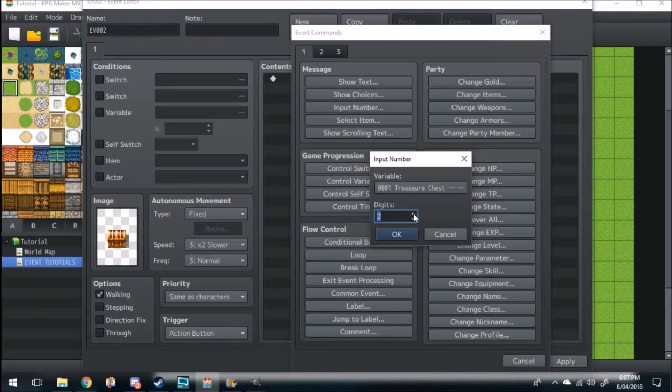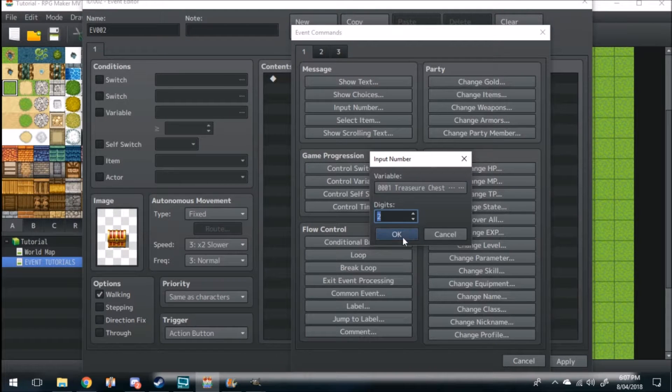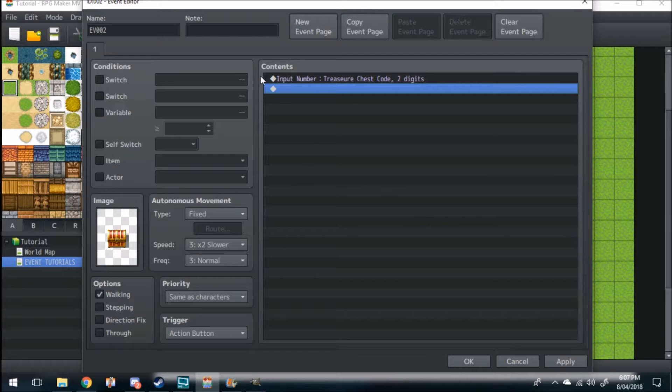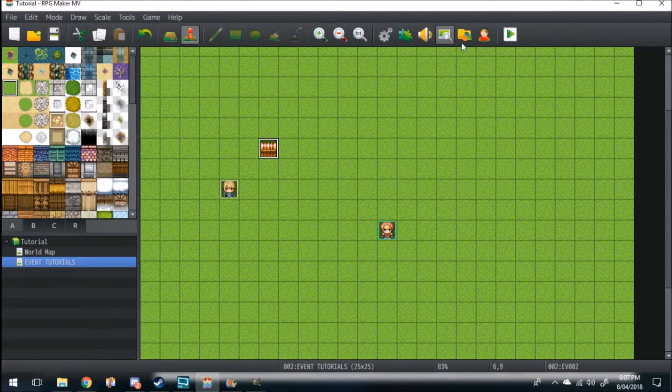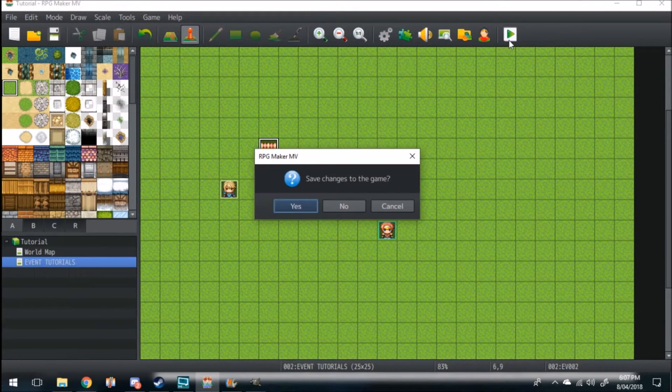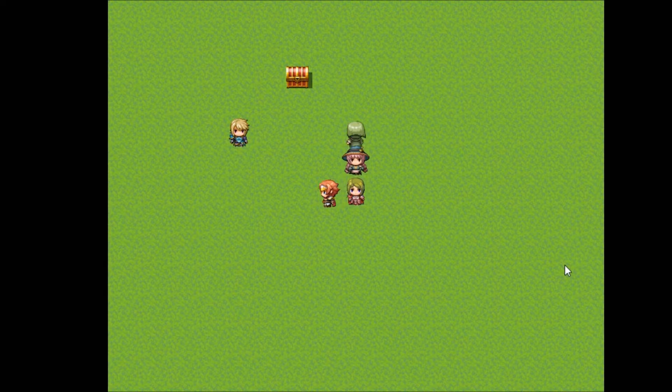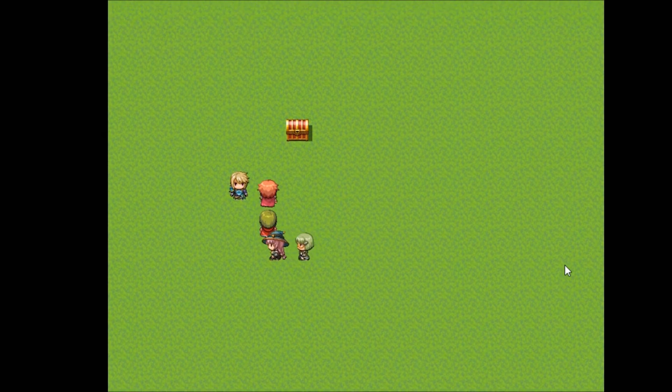We'll click 2 then hit OK, and we're all ready. So let's go test it out. Here we are in game and we can walk right up to the chest.